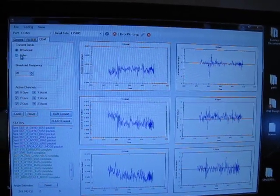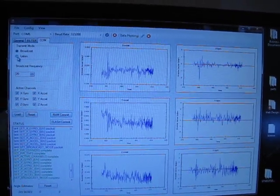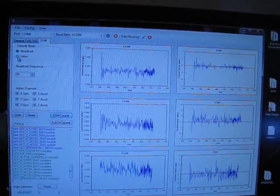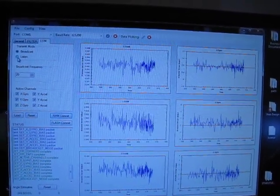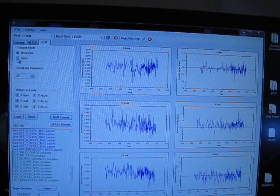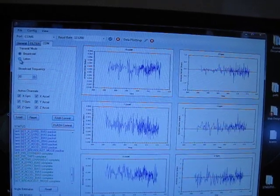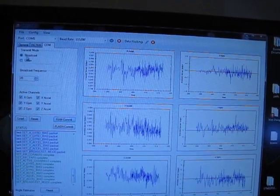Or we can switch modes and put it in listen mode where it only transmits data when a request is received over the UART.